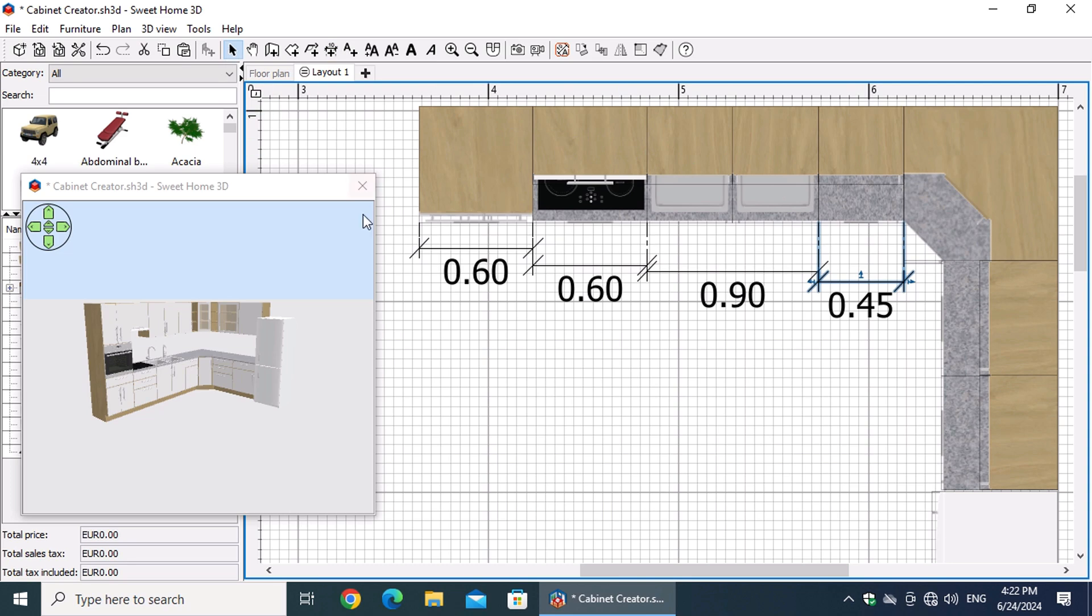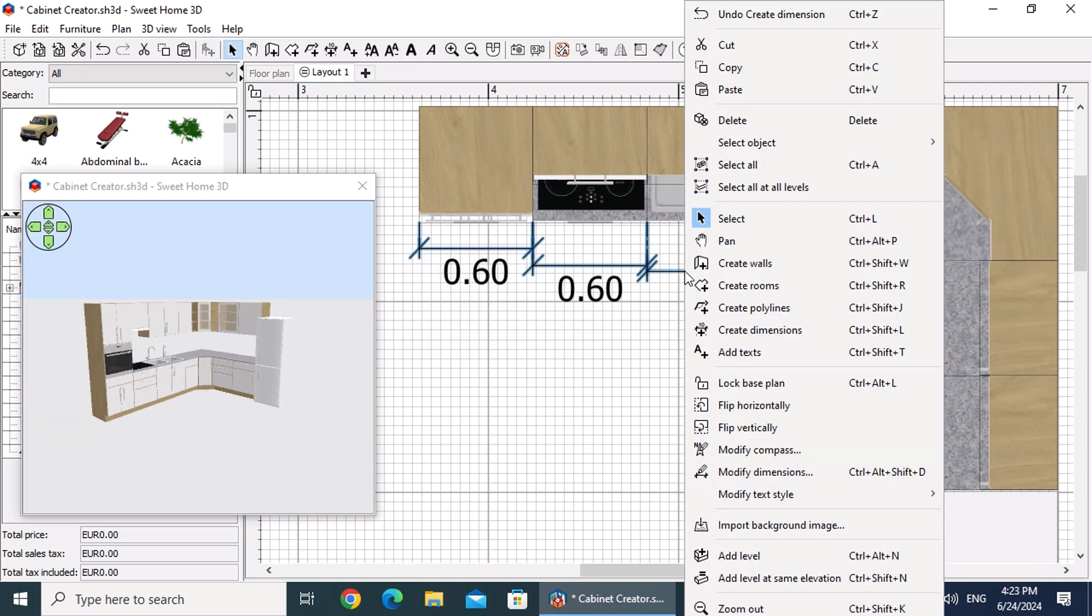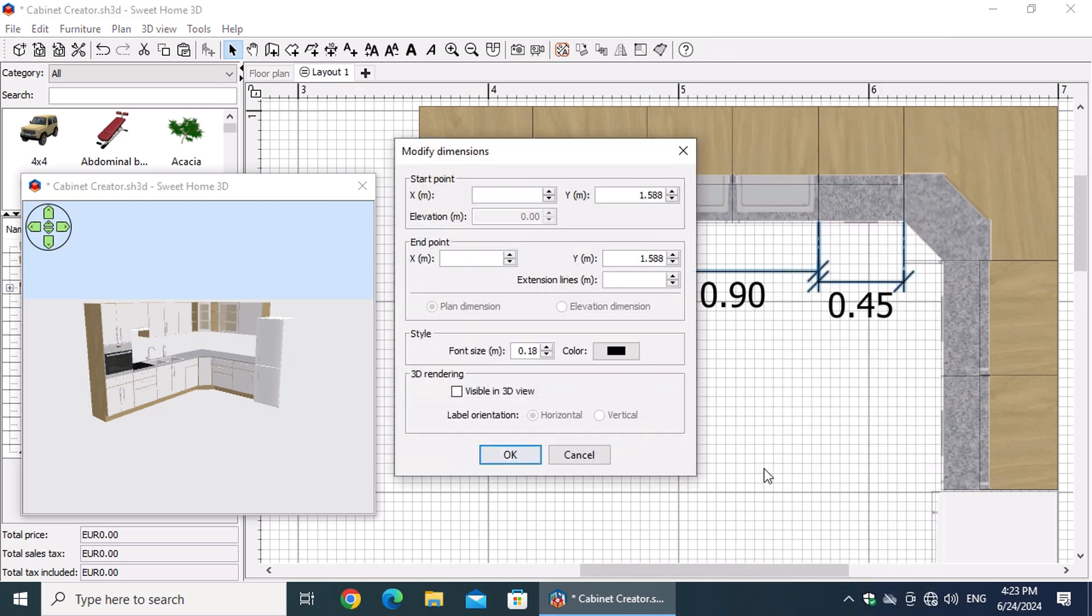To adjust the dimensions, use the lasso technique to select the dimensions on one side. Right-click on one of the selected dimensions and choose Modify Dimensions from the menu. In the window that appears, change the extension line to 10 centimeters and select Visible in 3D View.